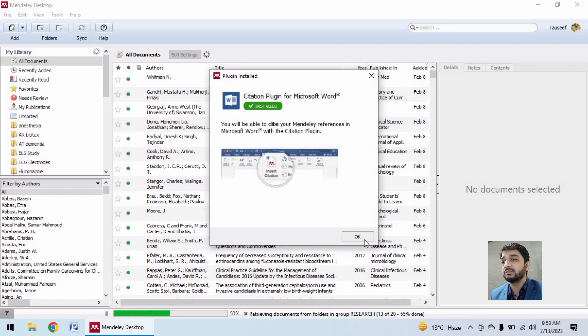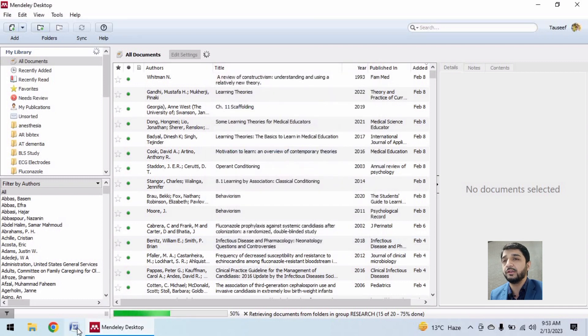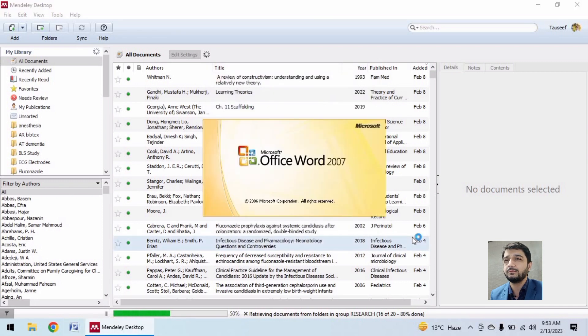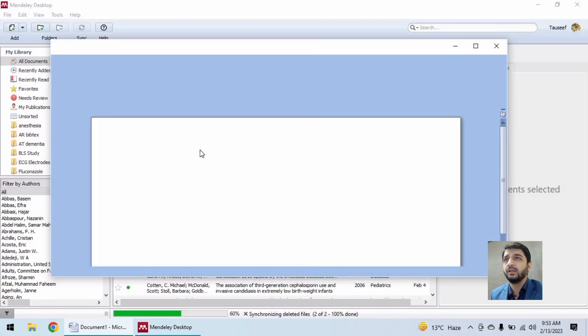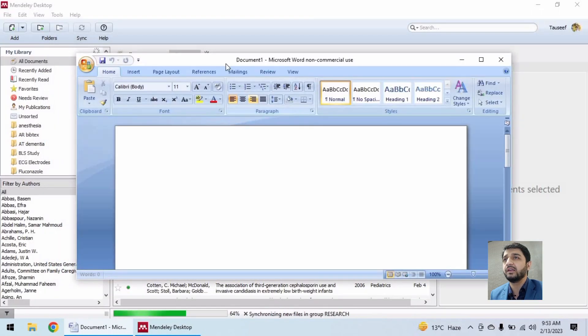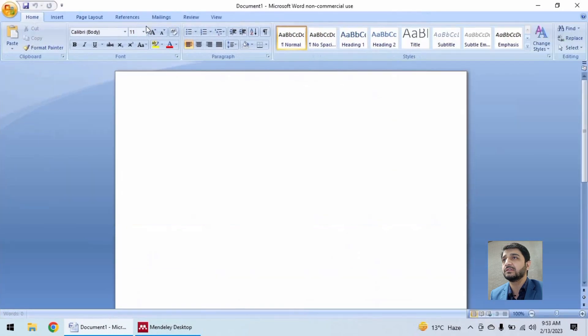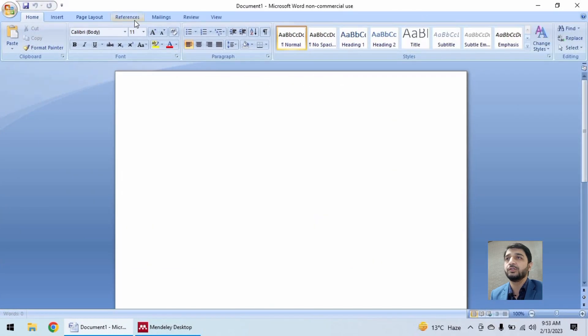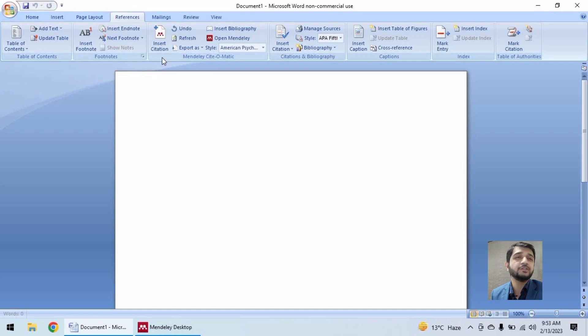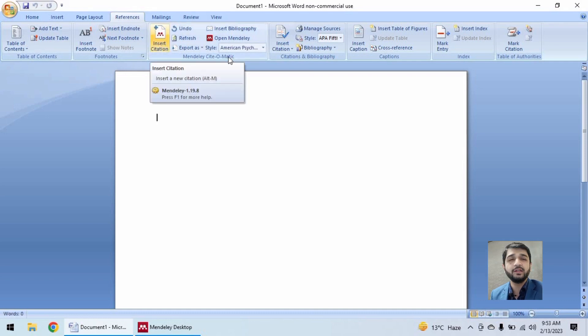Now let's open this Microsoft Word here, the older version of MS Word. And in the references, here you have insert citation and open Mendeley.